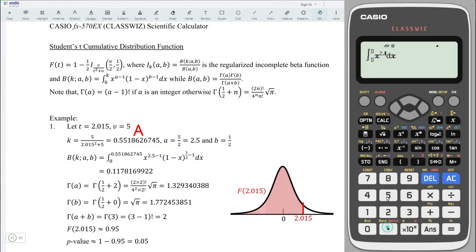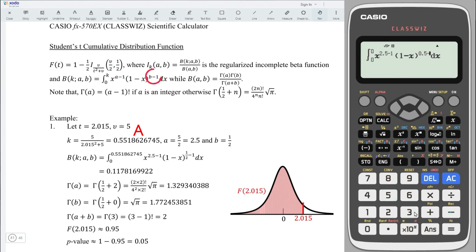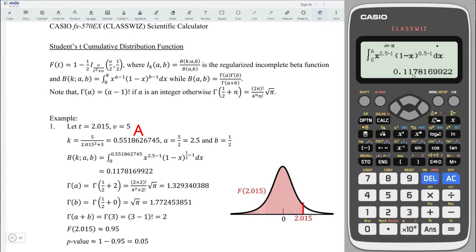So input 2.5 and subtract 1. Then make a bracket followed by (1 minus x), close bracket and raise to the power of b minus 1. Here b is always equal to 0.5, so we need 0.5 minus 1. The lower limit is fixed and always equal to 0. For the upper limit, use the key value stored as variable a. Press equal to obtain the value.